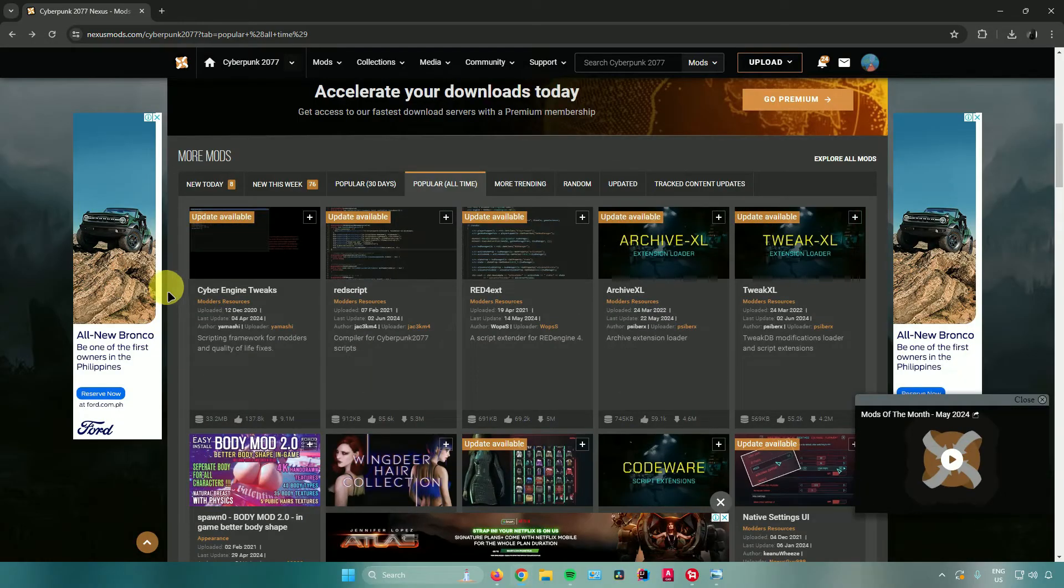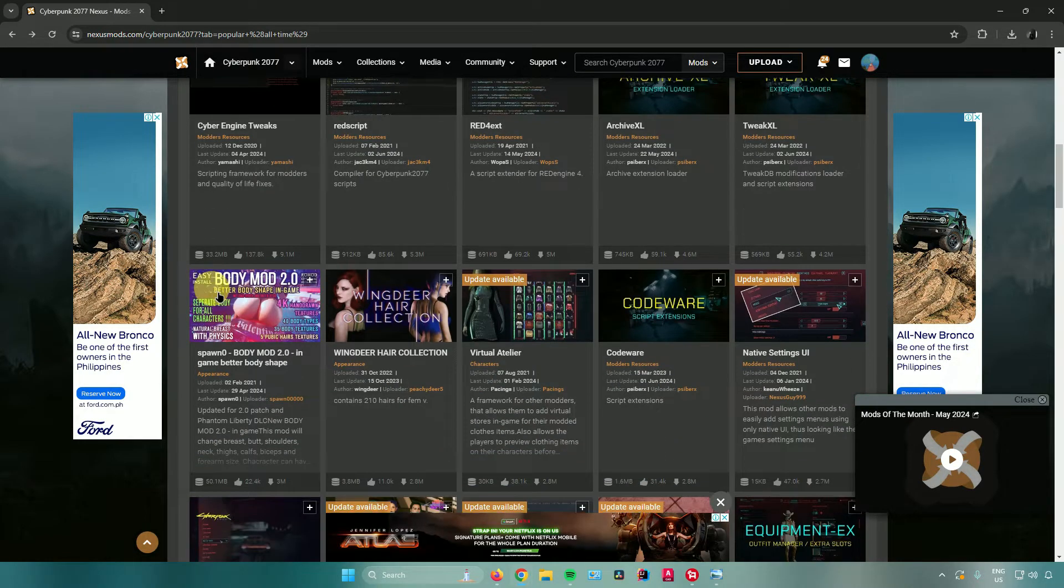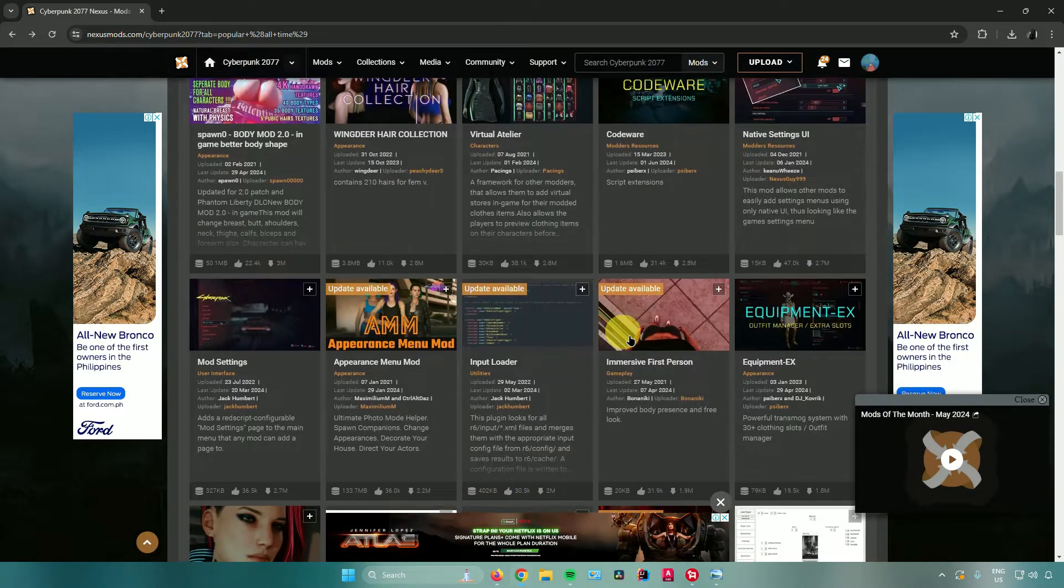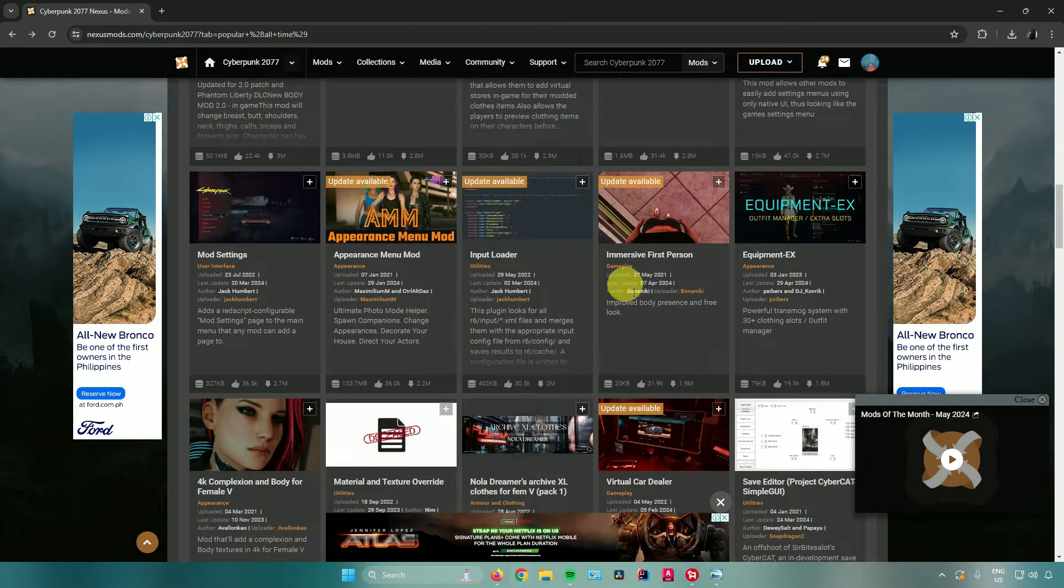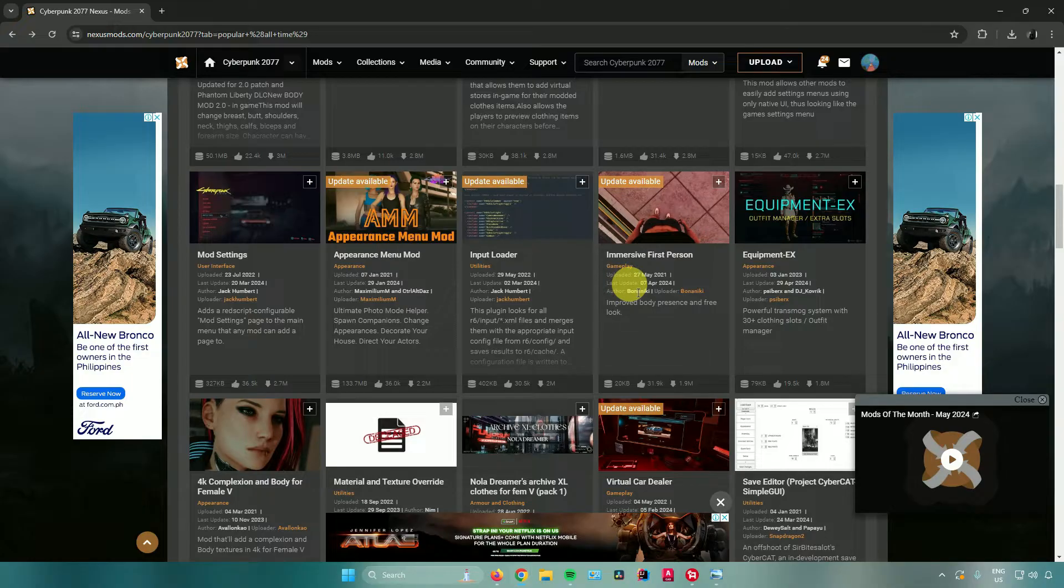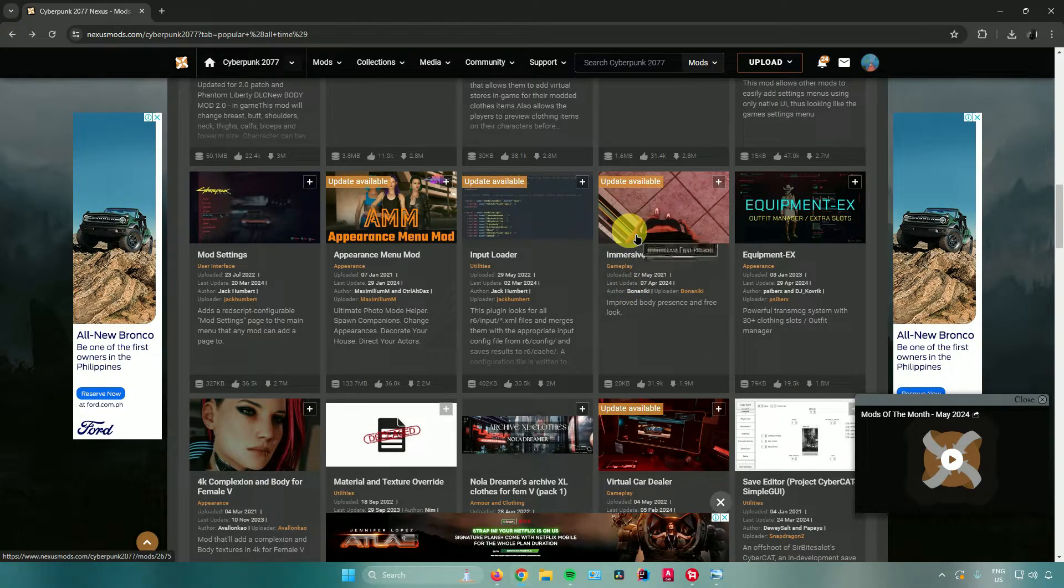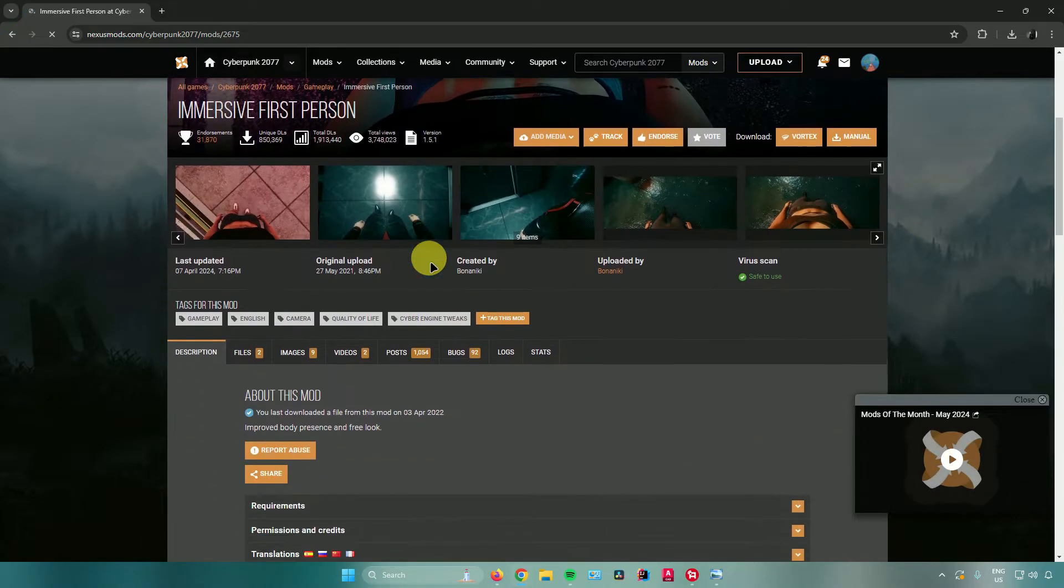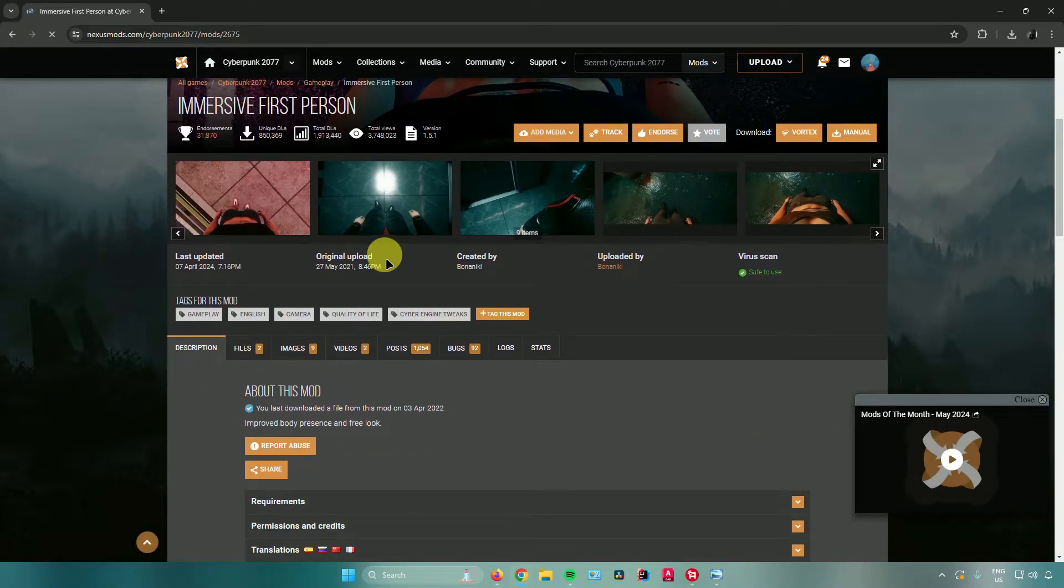2077. Let's say I want to install this mod right here which is the Immersive First Person mod. I'll just click on this mod and from here I can now start installing it.